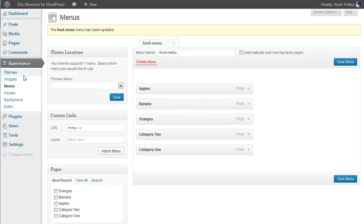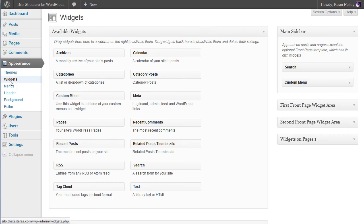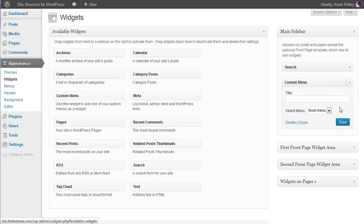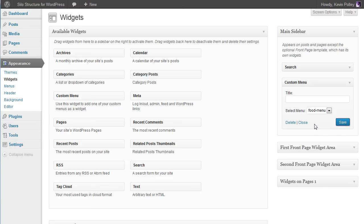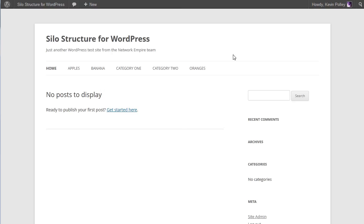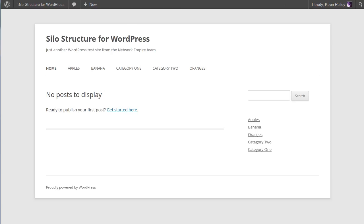Now it's back to the widgets. In our custom menu we can select the food menu here. Click on save and that part is done for us. So if we have a look and refresh the page we can now see our new menu in the sidebar.